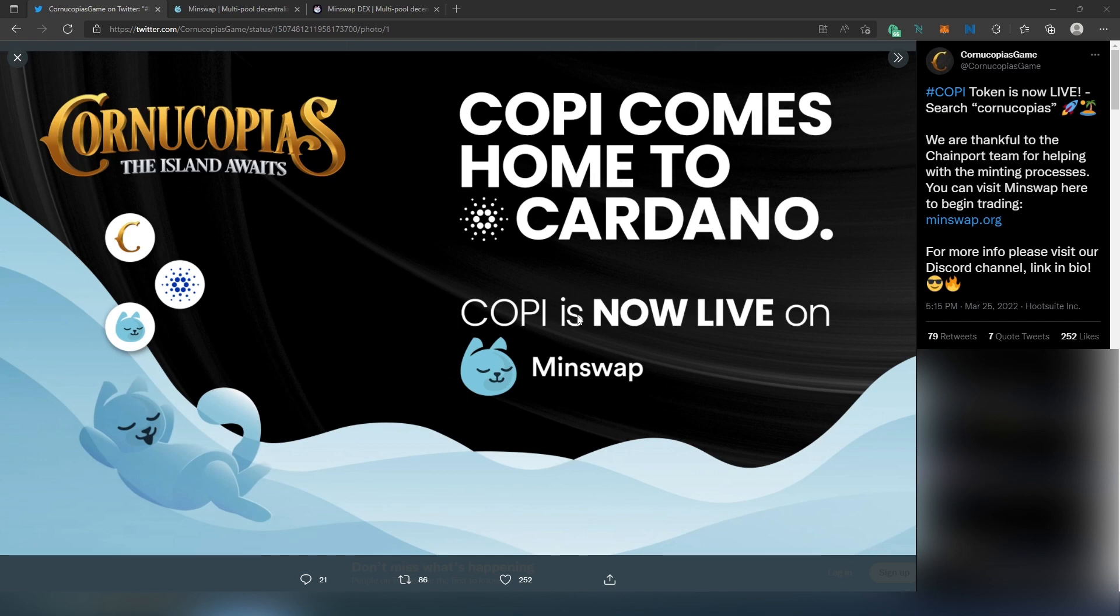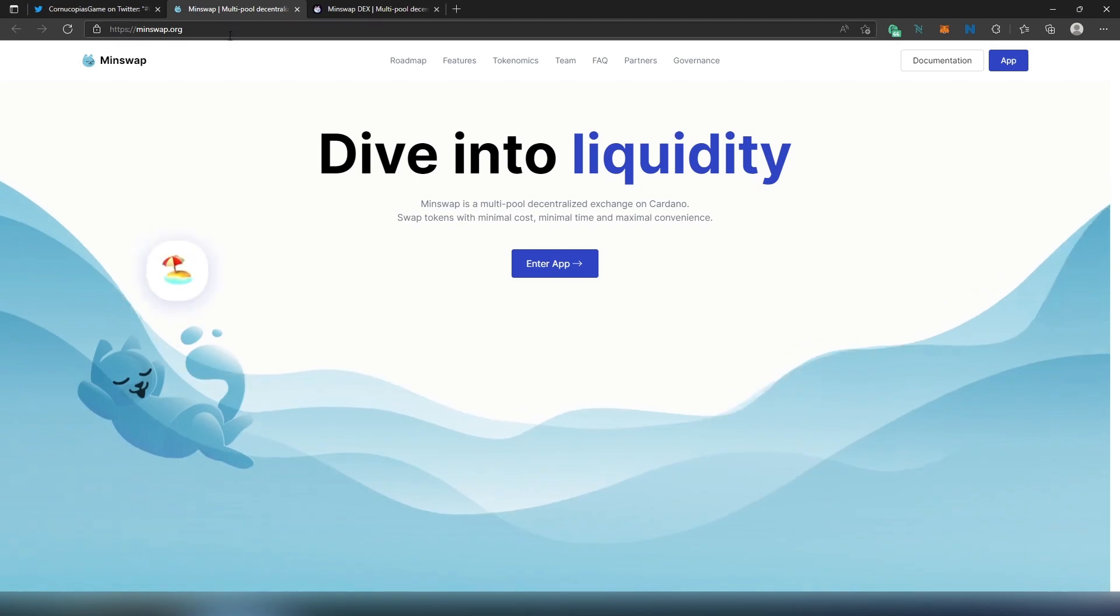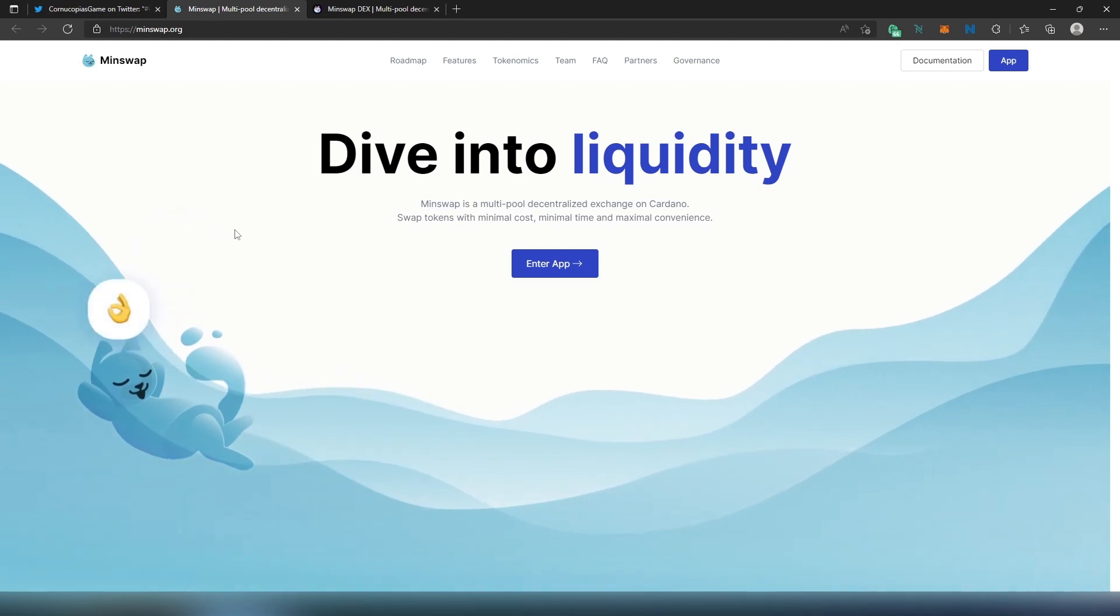The tweet says COPI token is now live, search Cornucopias. We're thankful to the ChainPort team for helping with the minting process. You can now visit MinSwap to begin trading, and for more information you can visit the Discord channel.